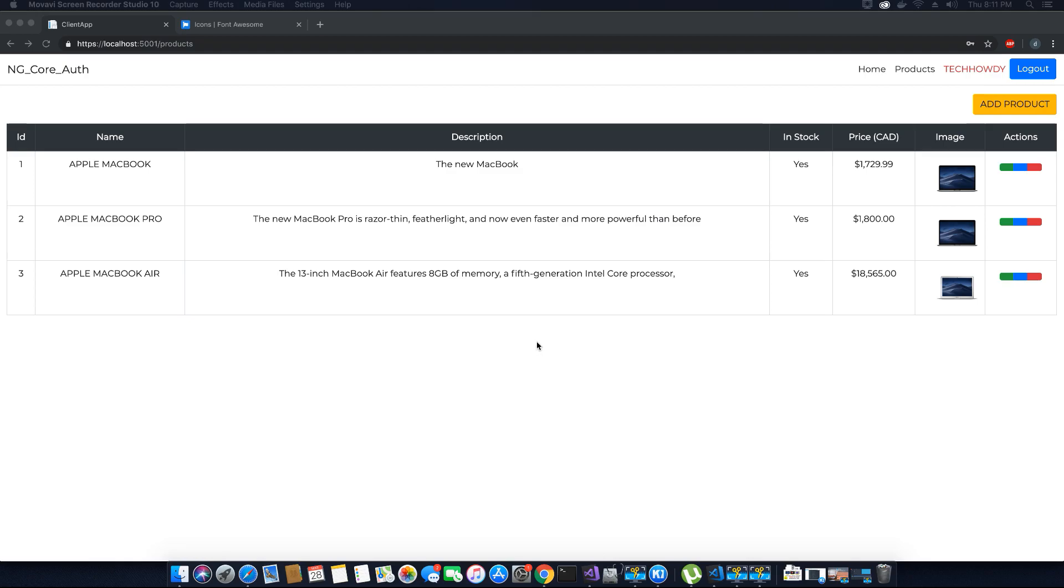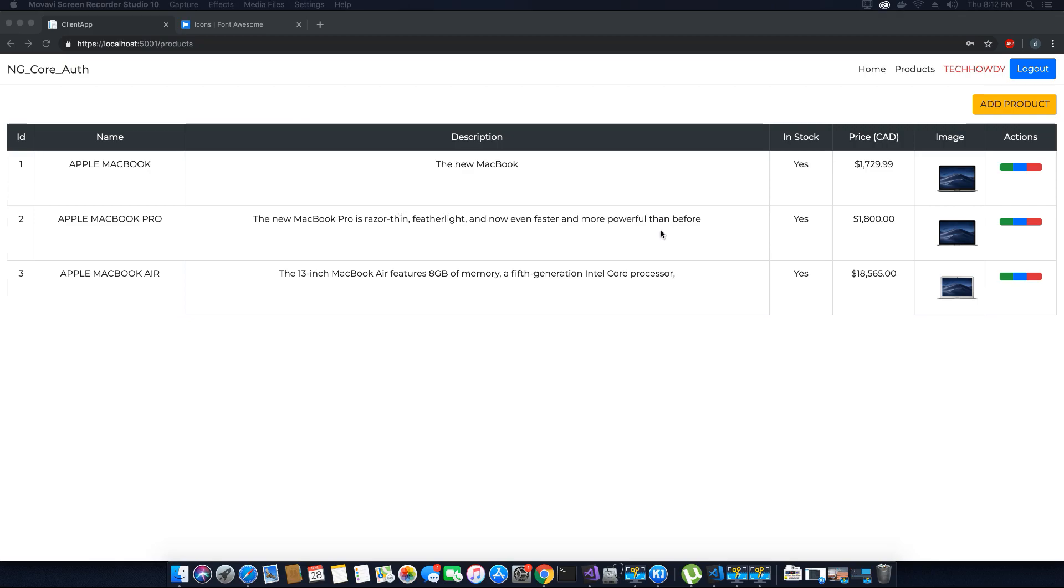In the last video tutorial we loaded some sample products from our database onto this product list table. We have several issues that we need to fix. One of them is the font icons that are not appearing on the buttons, and the second issue is the data tables API is not working fine.